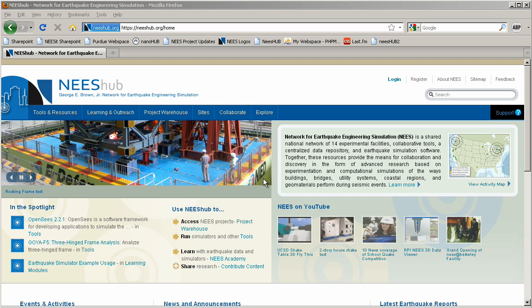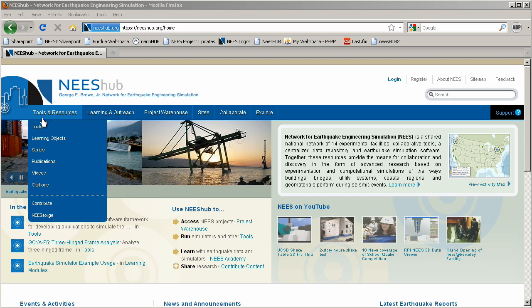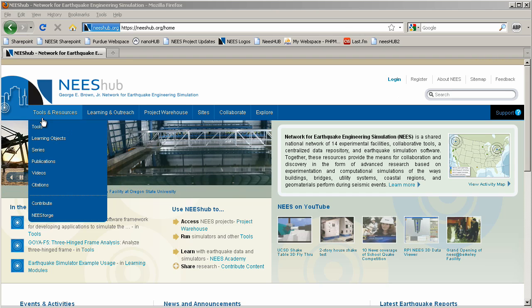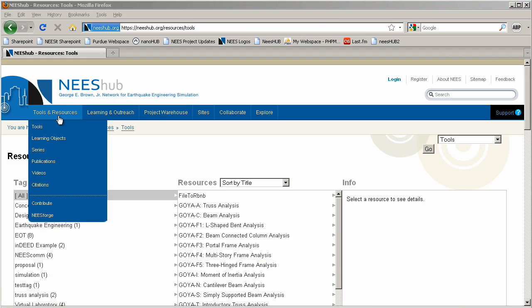NeesHub offers a simple, intuitive navigation scheme. Click the Tools and Resources menu located at the top left in the blue dashboard. Under this, you will see separate submenus for each resource type. Click a type to browse the available resources.